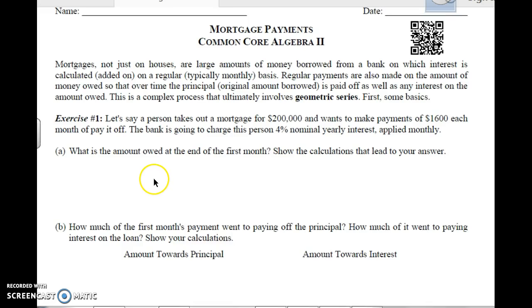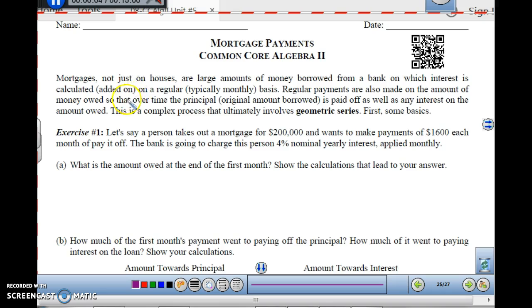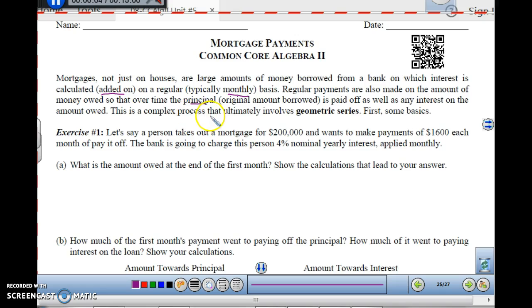This is Algebra 2, Unit 5, Lesson 6 on Mortgage Payments. Mortgages, not just on houses, are large amounts of money borrowed from a bank on which interest is calculated on a regular basis, usually monthly. Regular payments are also made on the amount owed so that over time the principal, which is the original amount borrowed, is paid off as well as any interest. This is a complex process that ultimately involves geometric series. So first, let's look at some basics.